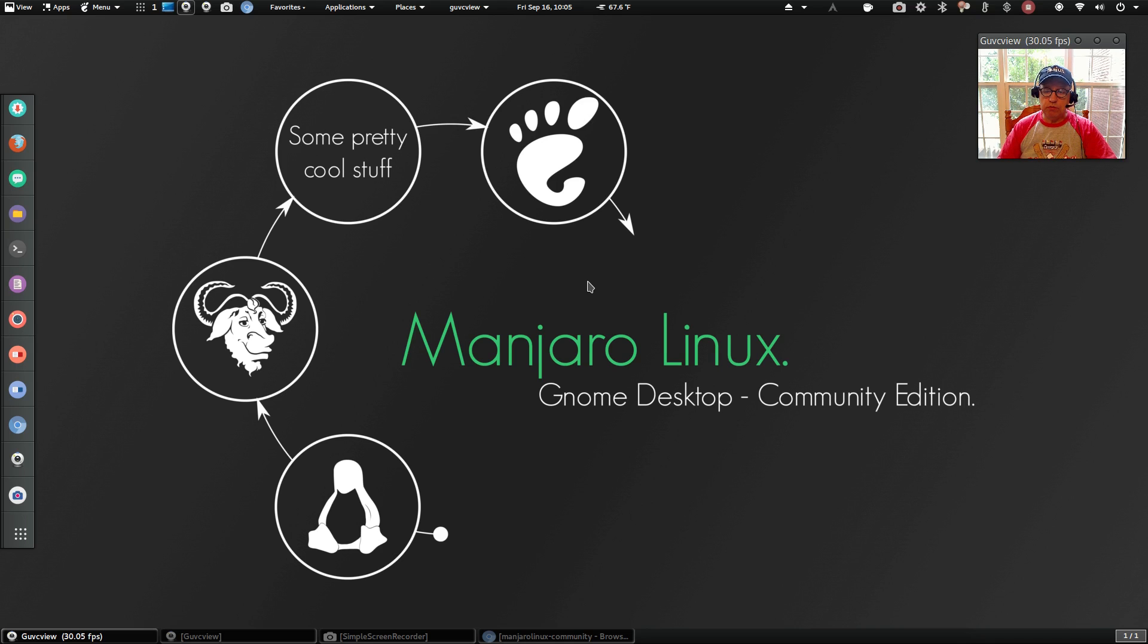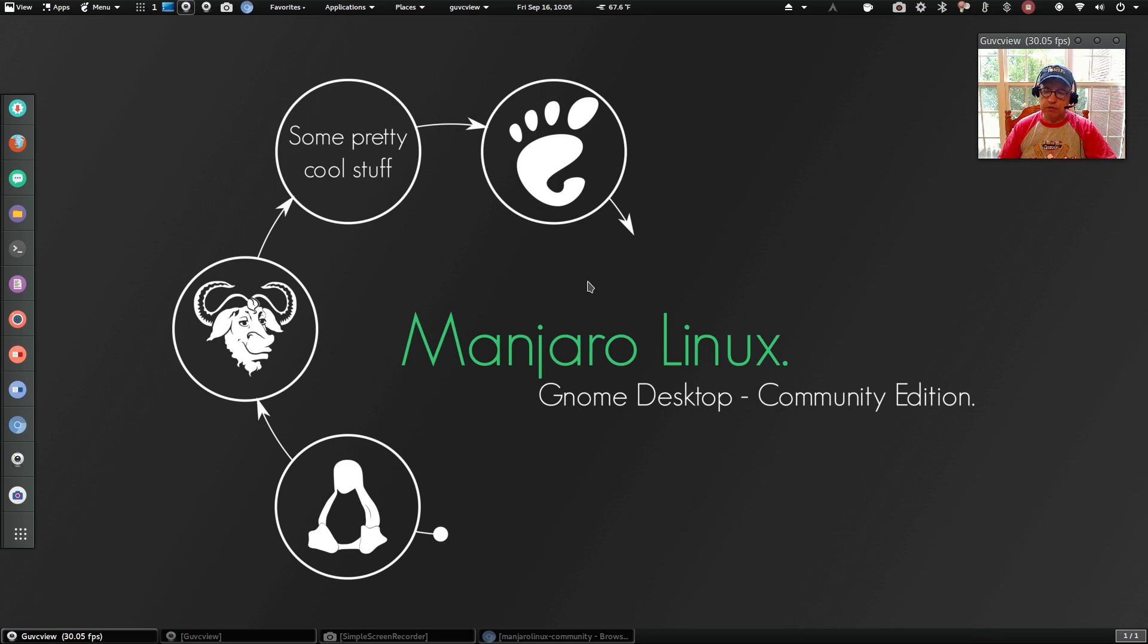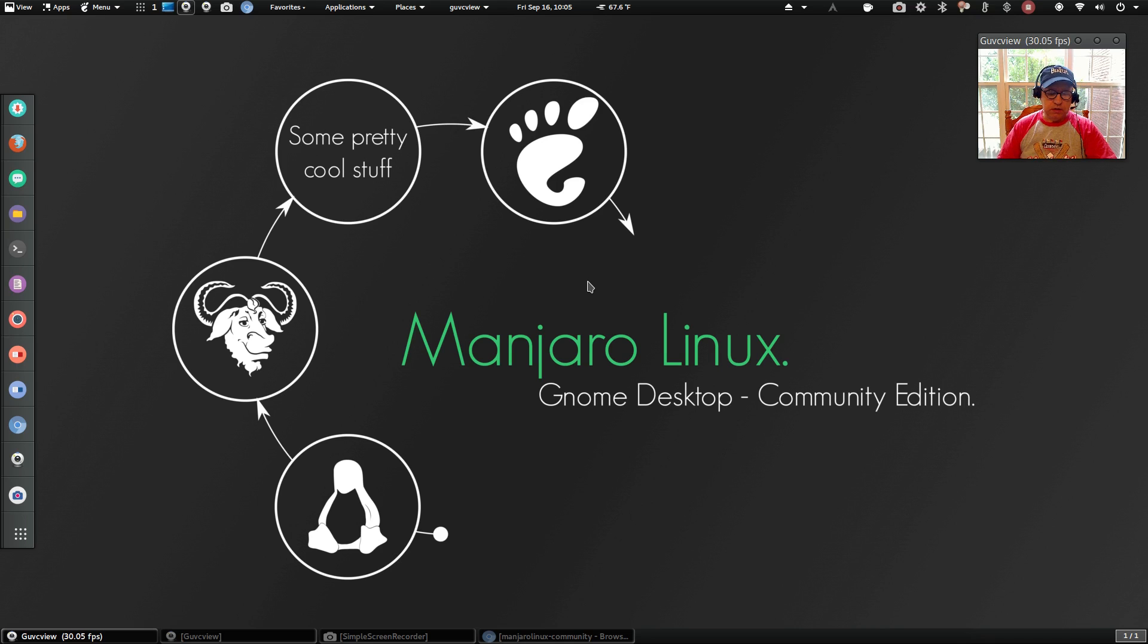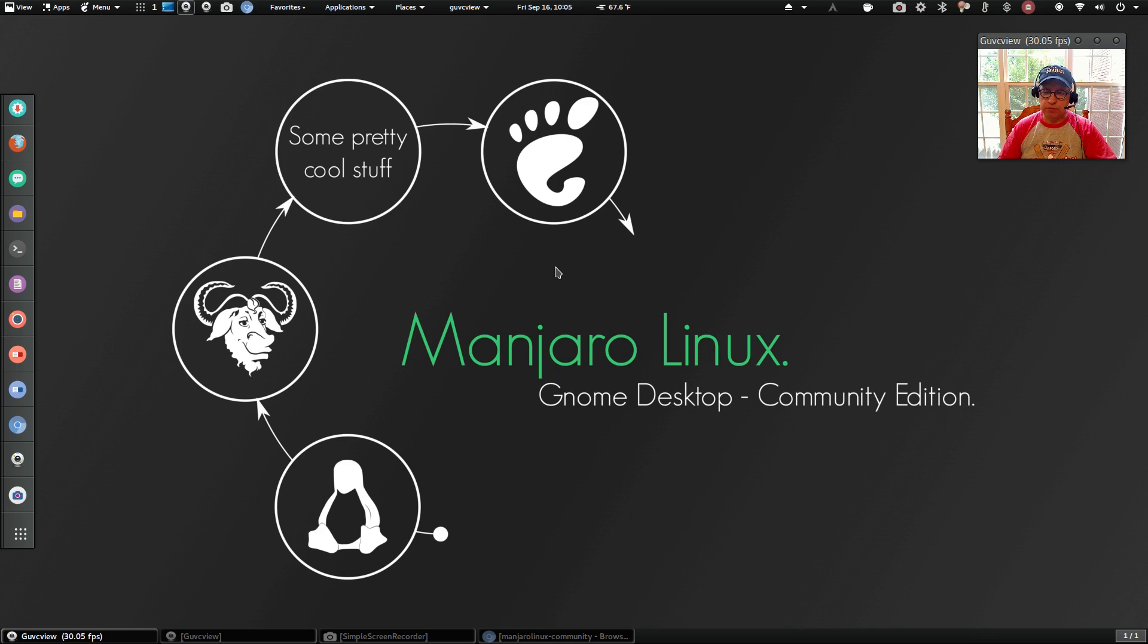So currently on my computer I have the Deepin Manjaro Deepin running fine, I have Cinnamon running fine, I have XFCE running fine, and now Gnome running fine. So I'm running some tests on the distributions just to make sure.